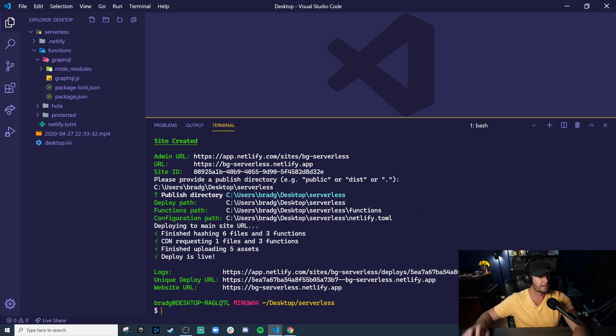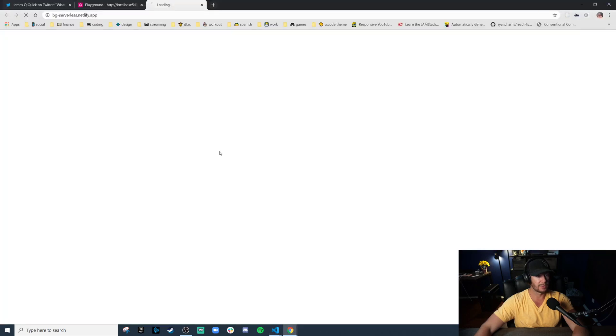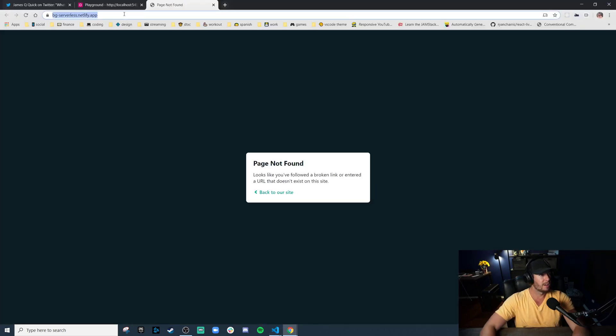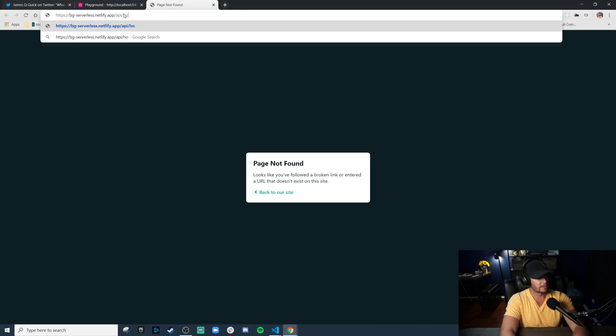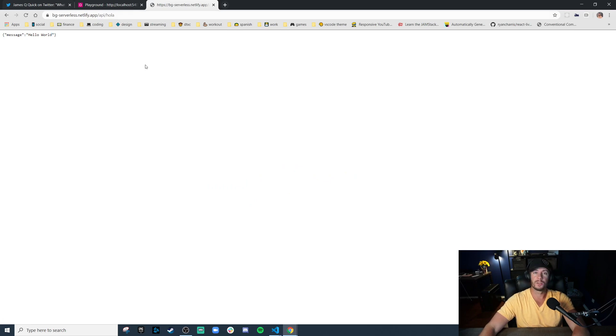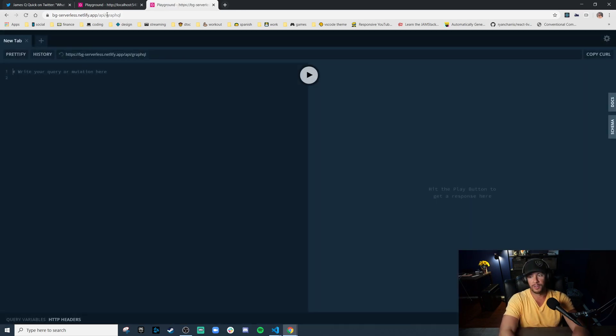We have a live website, bg-serverless.netlify.app. Let's open it up. Not found, right, because we don't actually have any content there. But we do have content at the API route. Hola. Look, our Hello World function is live on the internet. Same with our GraphQL server.